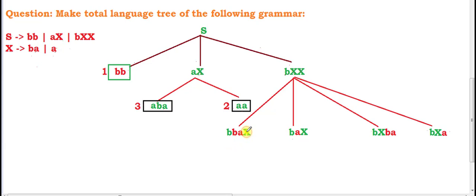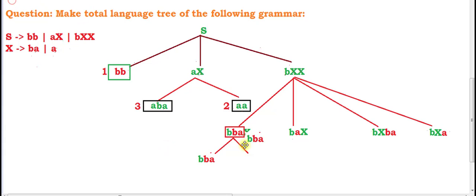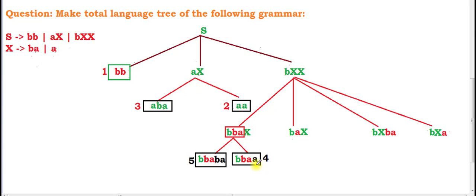There are still capital letters remaining in some strings, so we continue expanding. For each node with one X, we draw two lines. The constant parts before X — such as 'bbа' or 'bba' — are written as they are in both branches. We substitute X with its two values 'ba' and 'a', giving us our fourth and fifth words.